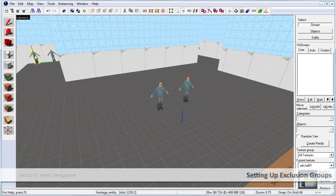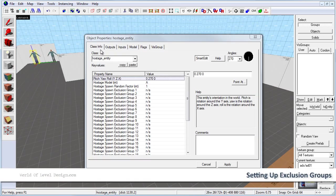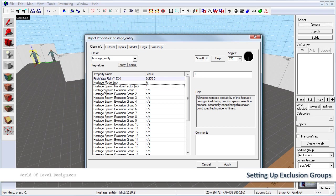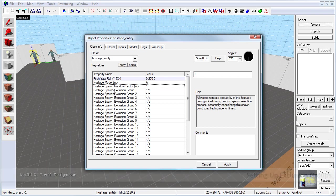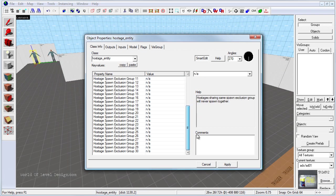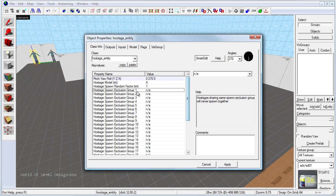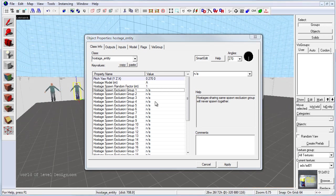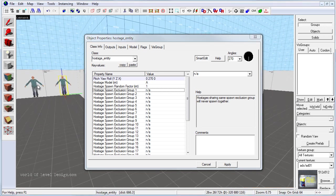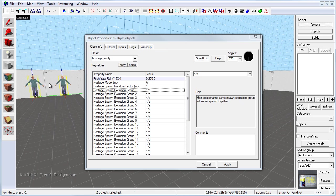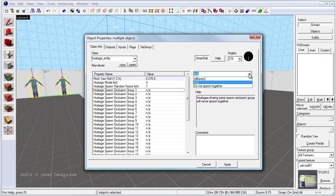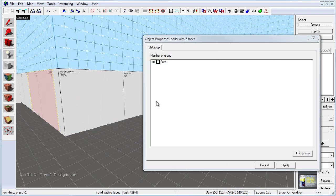Go ahead and double click and go on the object properties for each hostage entity. We have a set of exclusion groups which will allow us to set up a rule of certain hostage entities not being spawned together. So for example, these two hostage entities in the corner, we don't want them to ever be spawned together. So we are going to select both of these and assign them to exclusion group number 1, and we are going to use the drop down menu and do not spawn together.